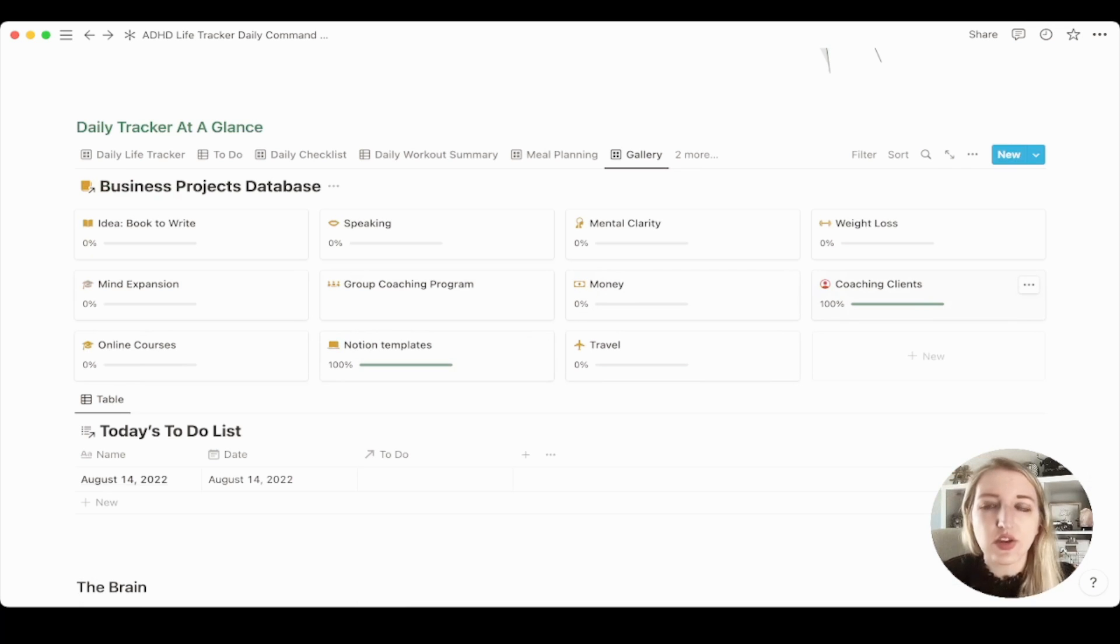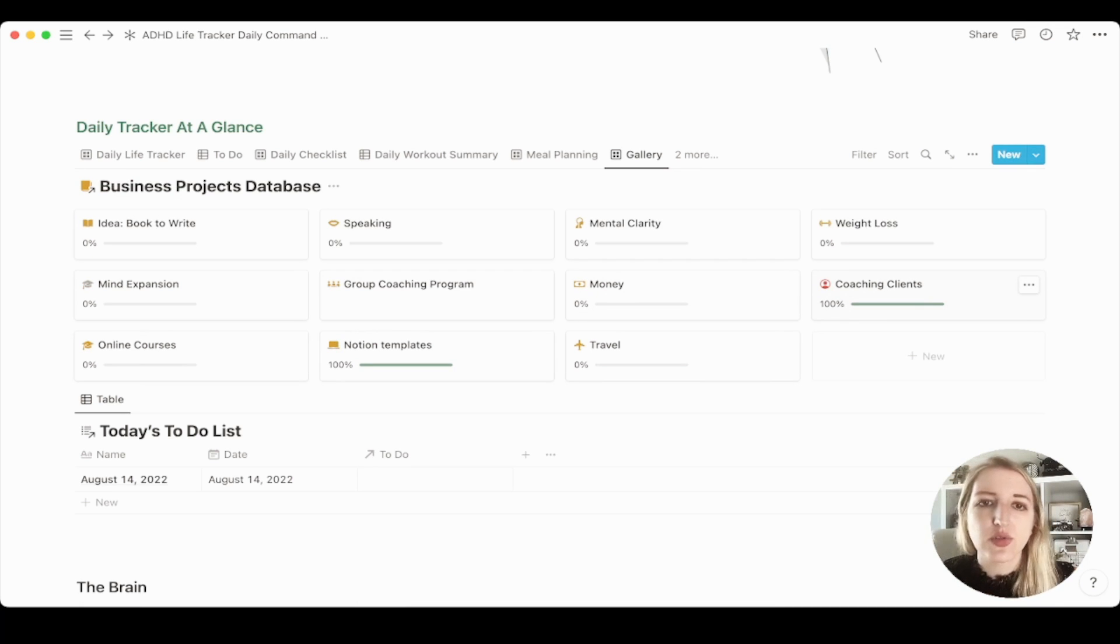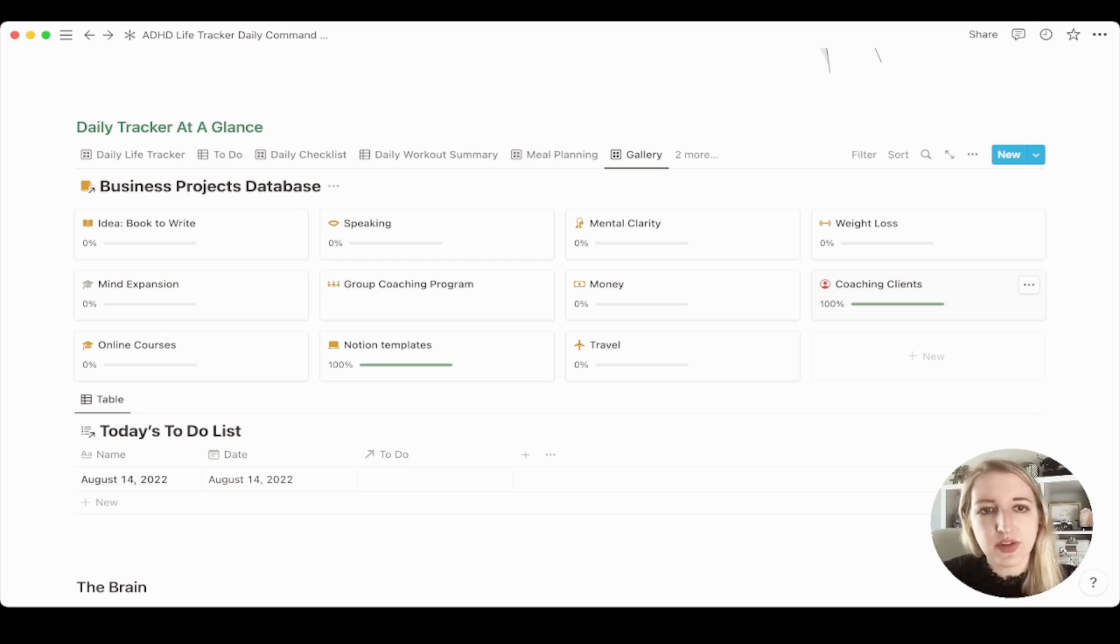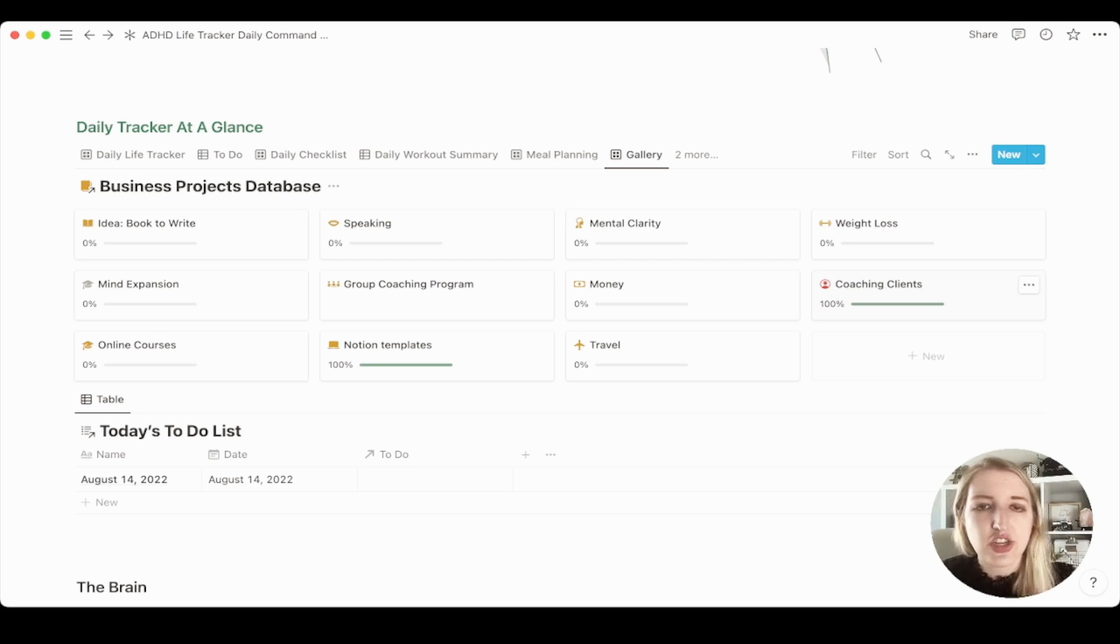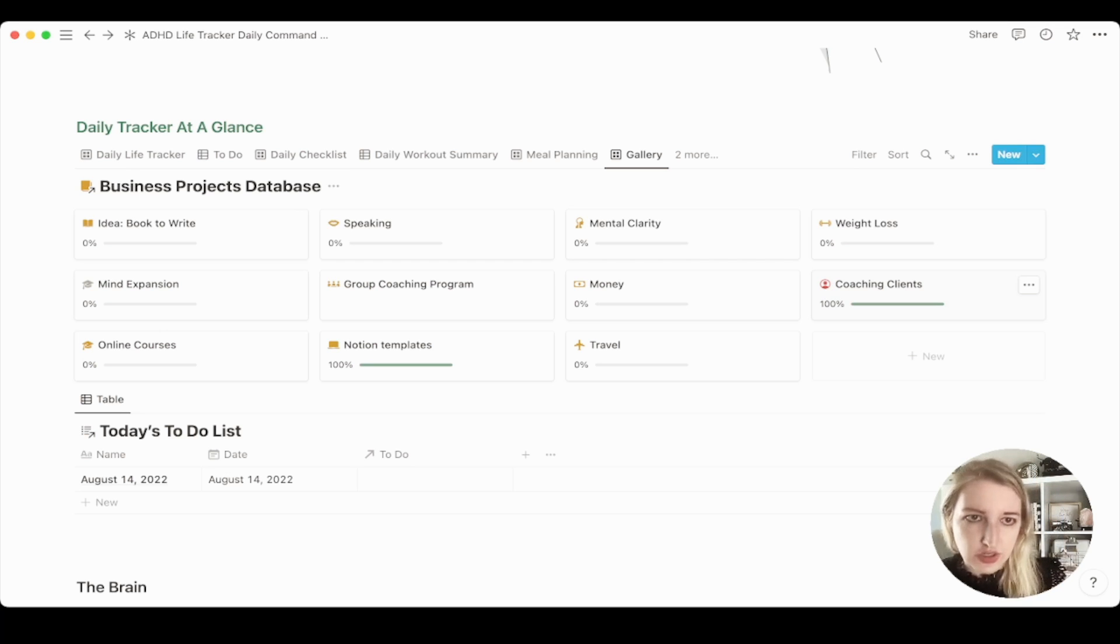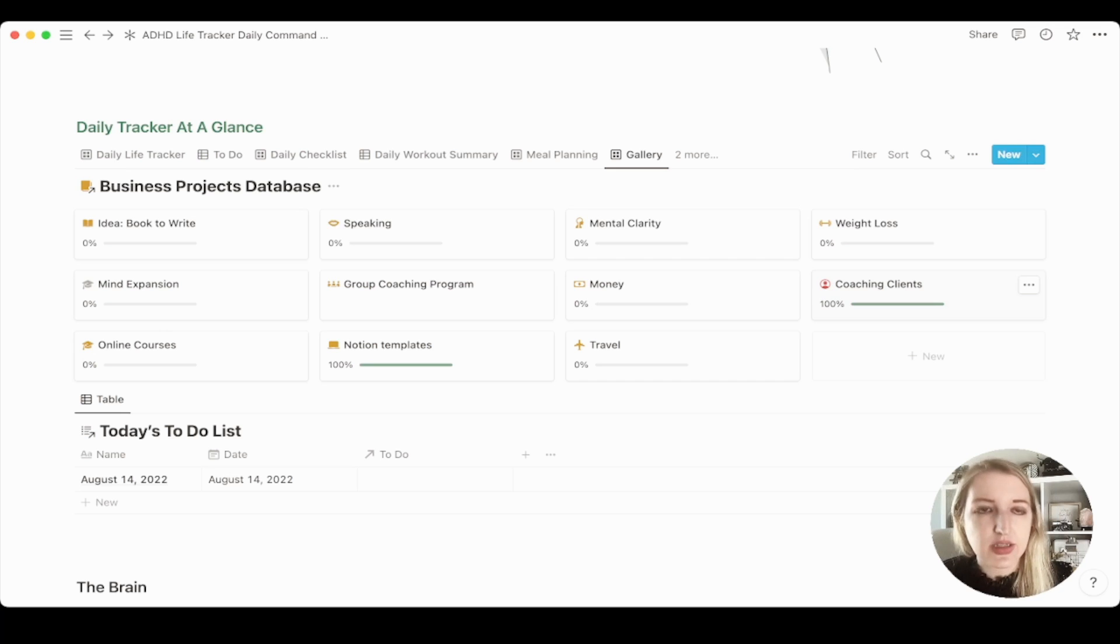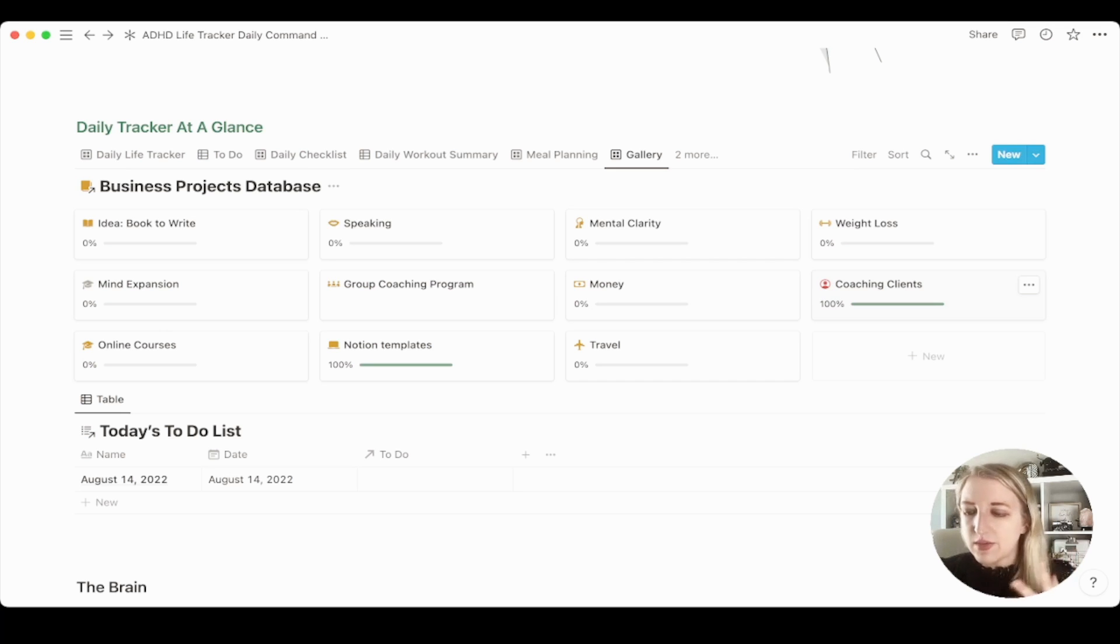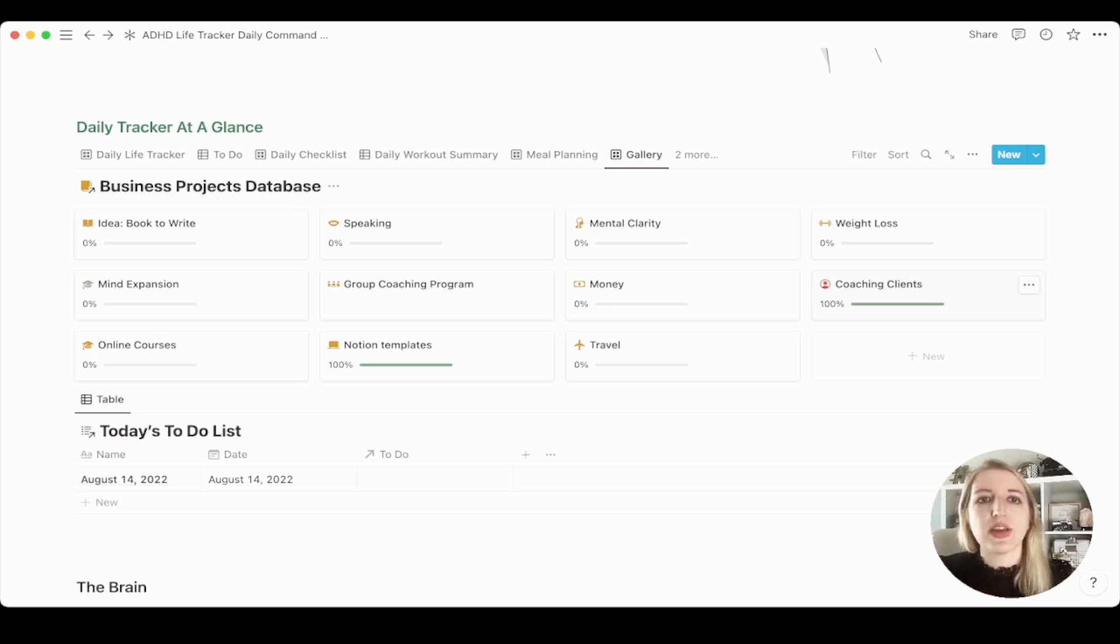If I change this to done and I scroll back over to the business projects, you'll see that it's now at a hundred percent. So this is, again, they're all interlinked with each other. So it's very, very easy for you to add different tasks and then change the status of them. And it will automatically change the status over in your business projects. Because again, the projects is based off of just the entire project. And then you have different tasks within that project.